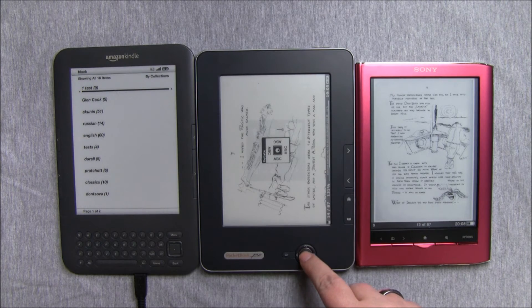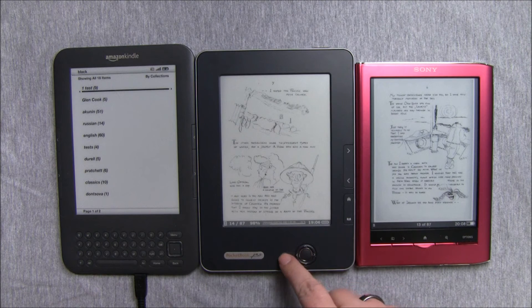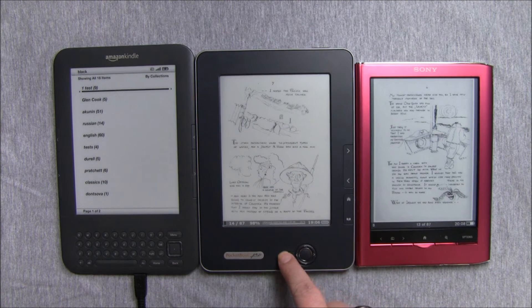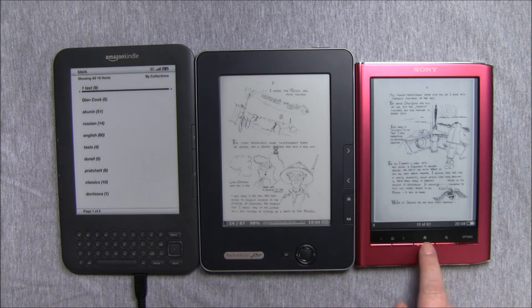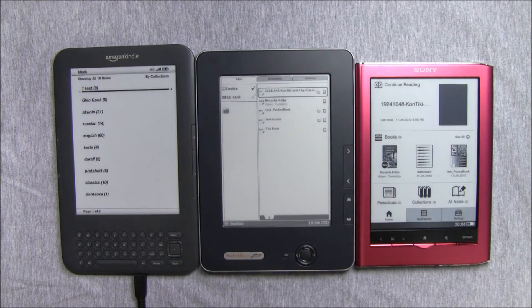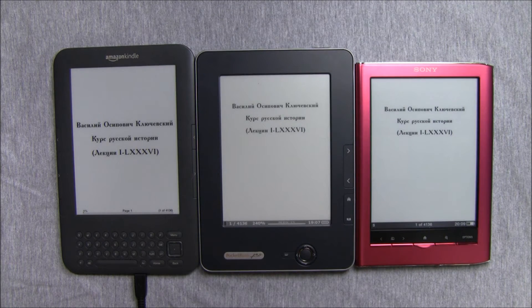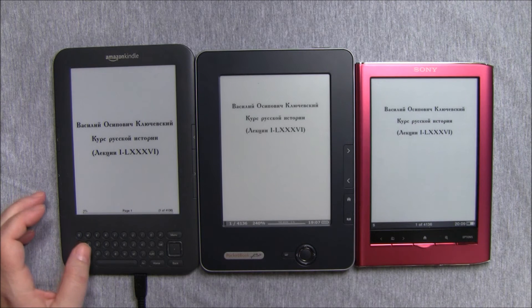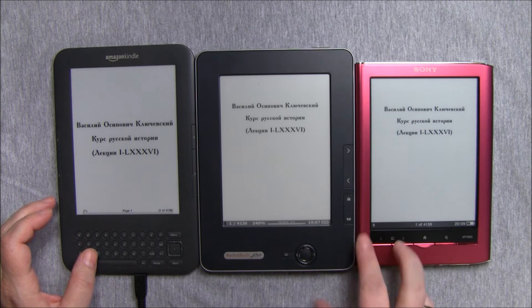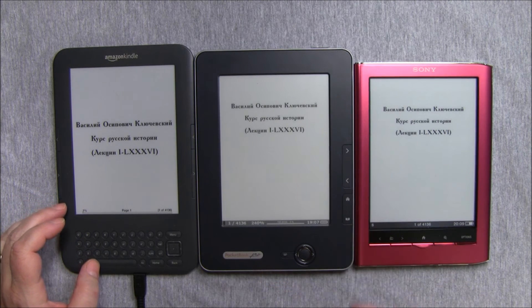Next we will load a 15-megabyte PDF file of text which is reflowable. We'll page through them and see how they handle it.